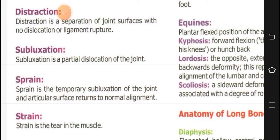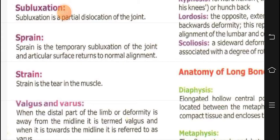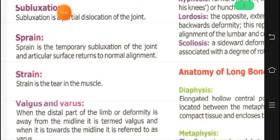There is separation of joint surfaces but there is no dislocation — the bone is in its place. Then comes subluxation. Subluxation is when the joint has not completely dislocated, not fully moved from its position, but has moved a little — it is a partial dislocation. This is known as subluxation.